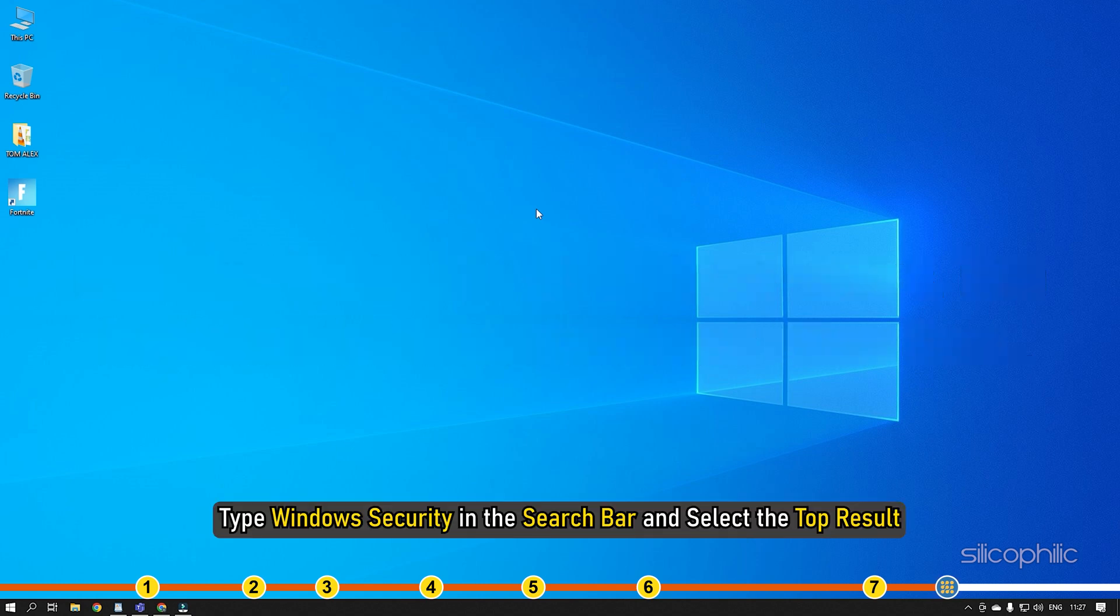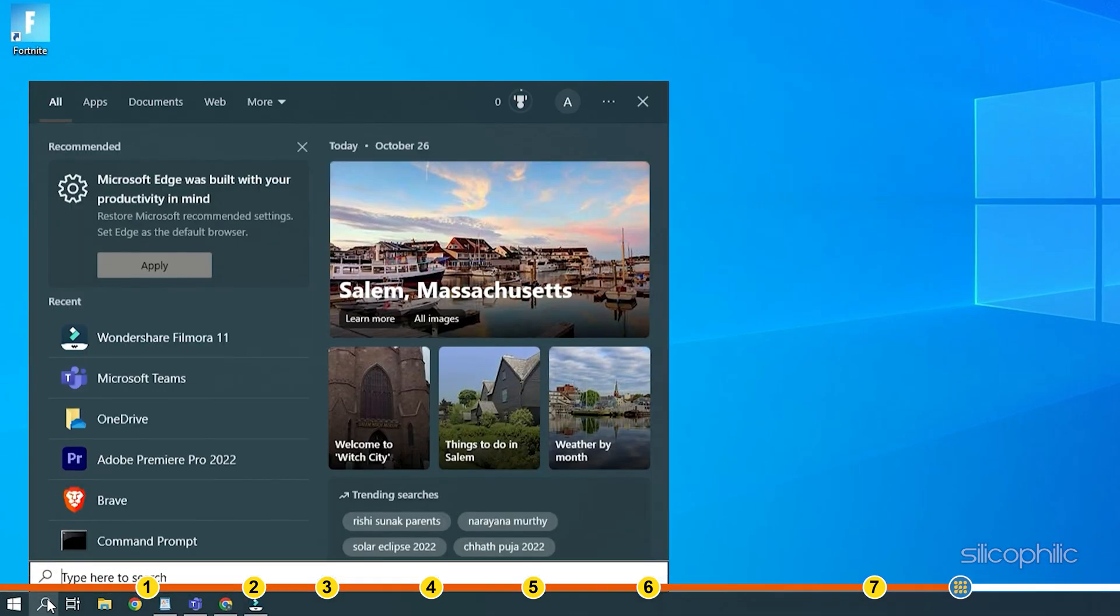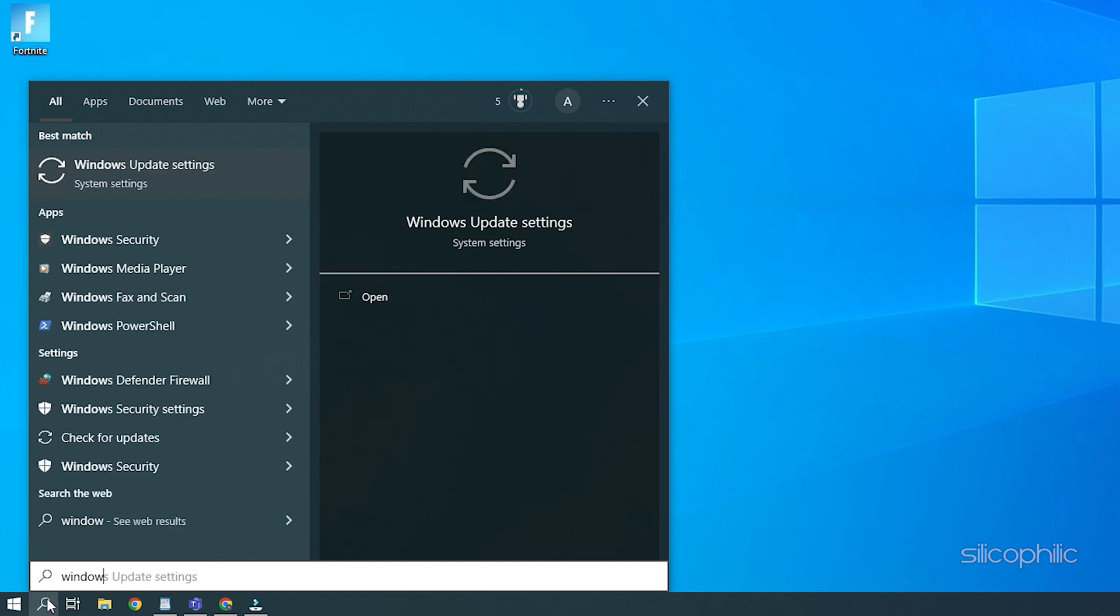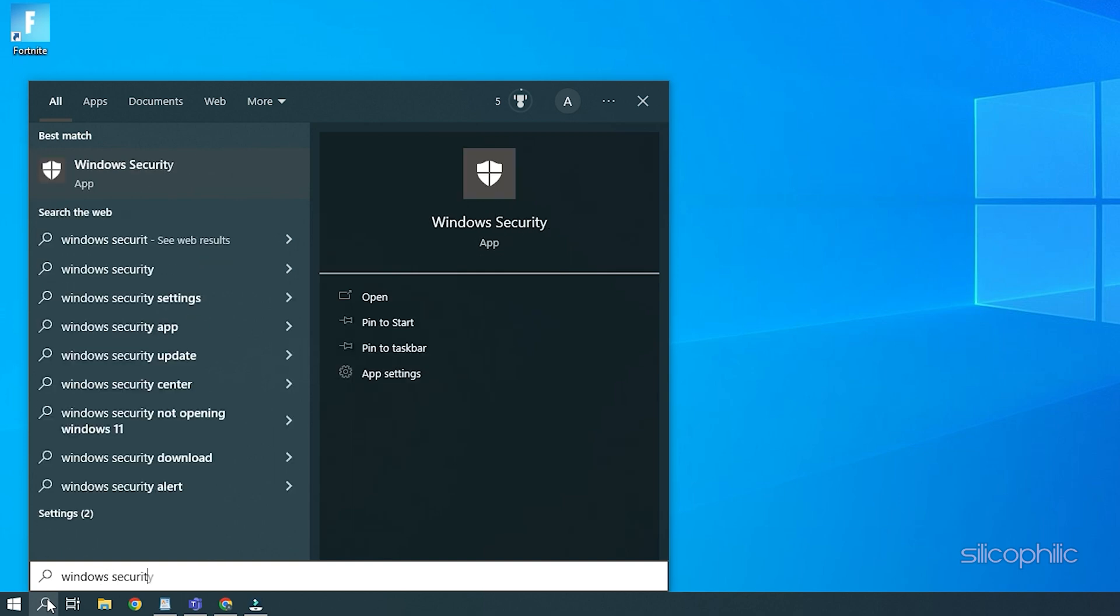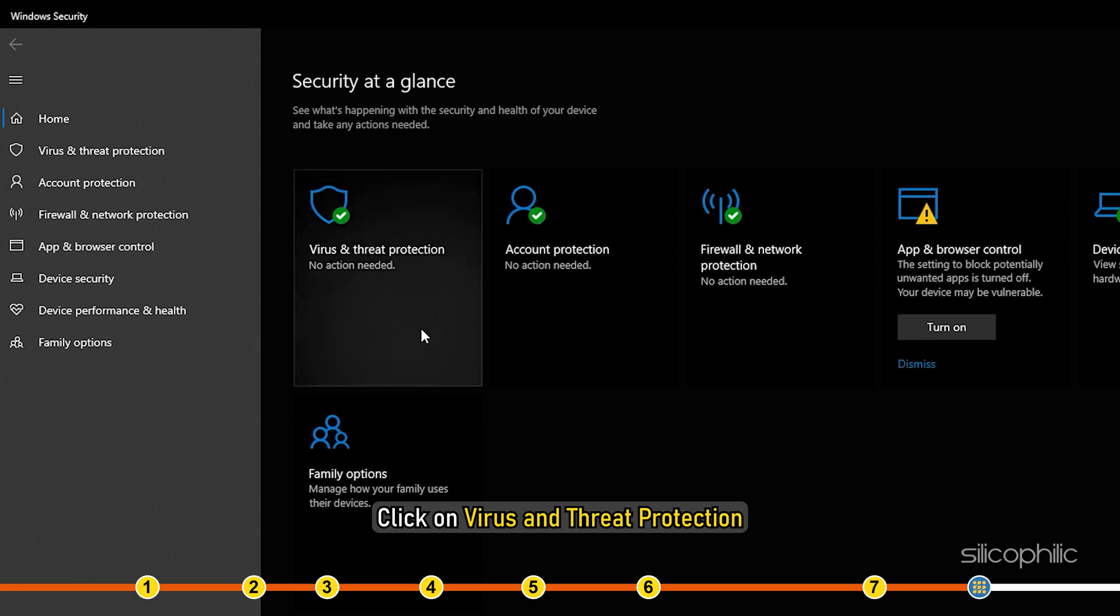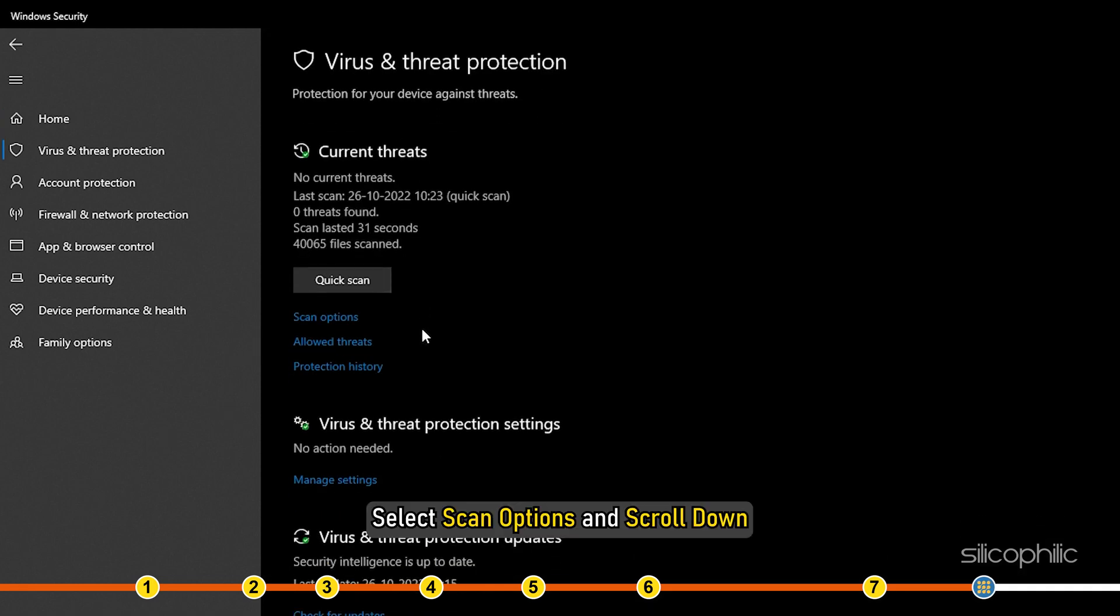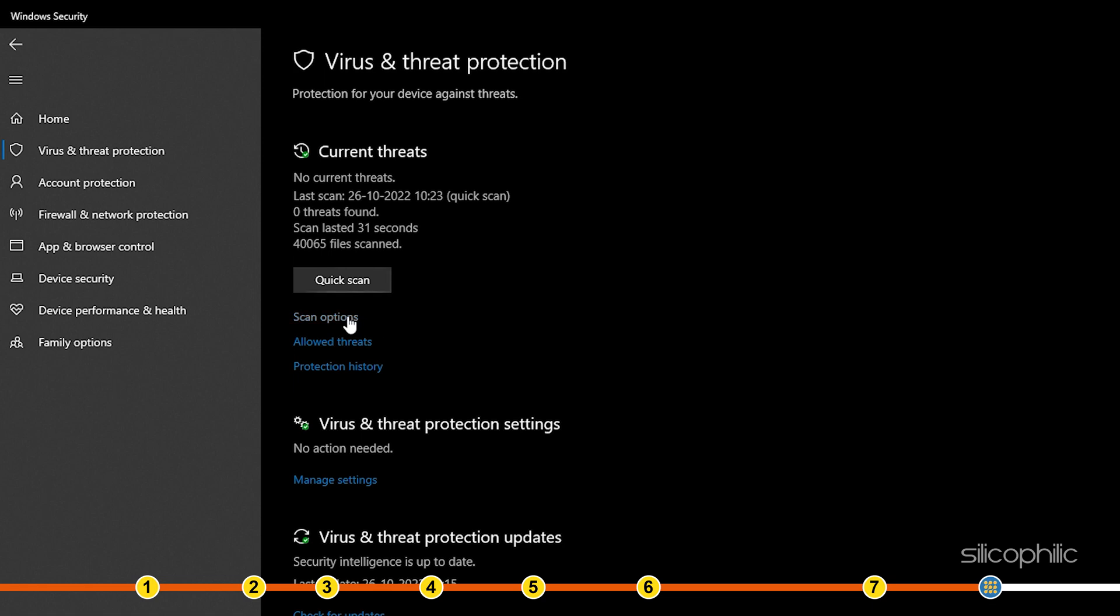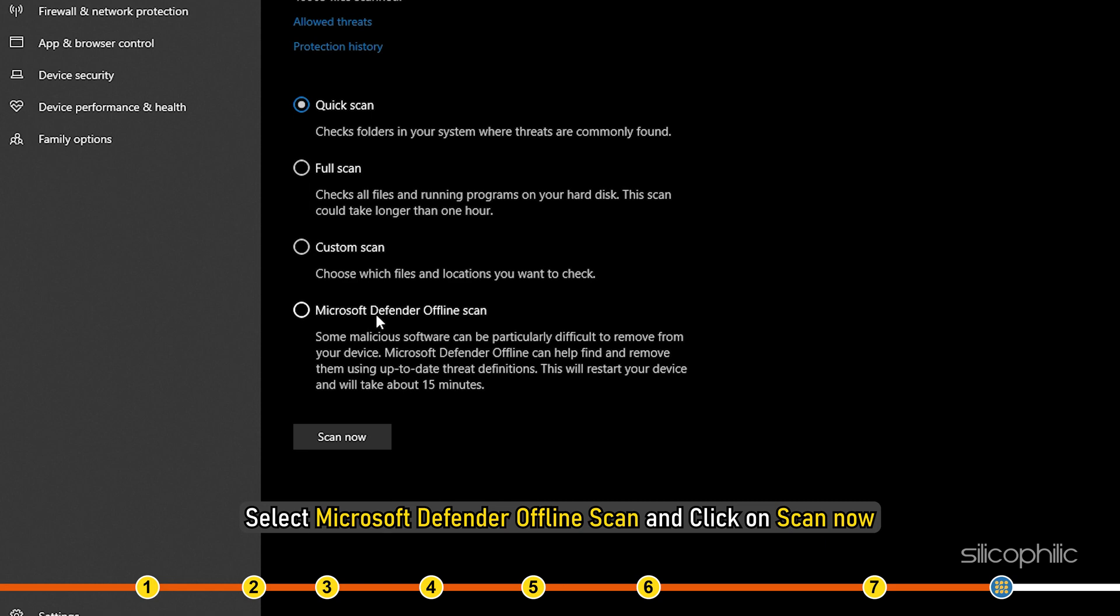Type Windows Security in the search bar and select the top result. Click on Virus and Threat Protection. Select Scan options and scroll down. Select Microsoft Defender Offline Scan and click on Scan Now.